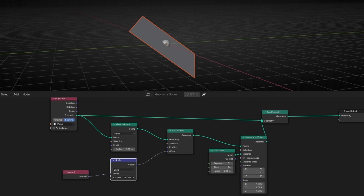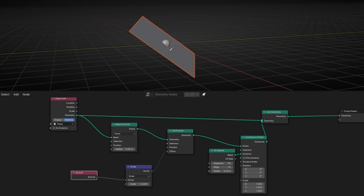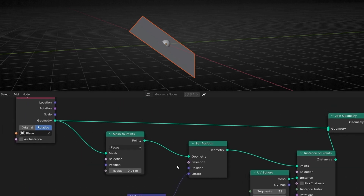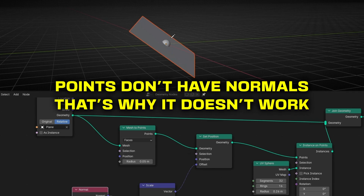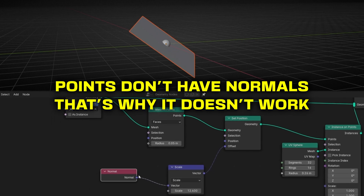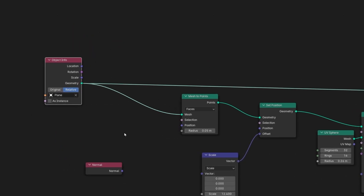If we try to do this, it doesn't work. Why? We are using the normal, but the normal of the point. The problem is that we lose the normal of this object because we converted the mesh to points. So now this is using the normal of the point, not of the face. We need to use the normal of the face. So what we have to do is capture the normal here before it's converted to points.